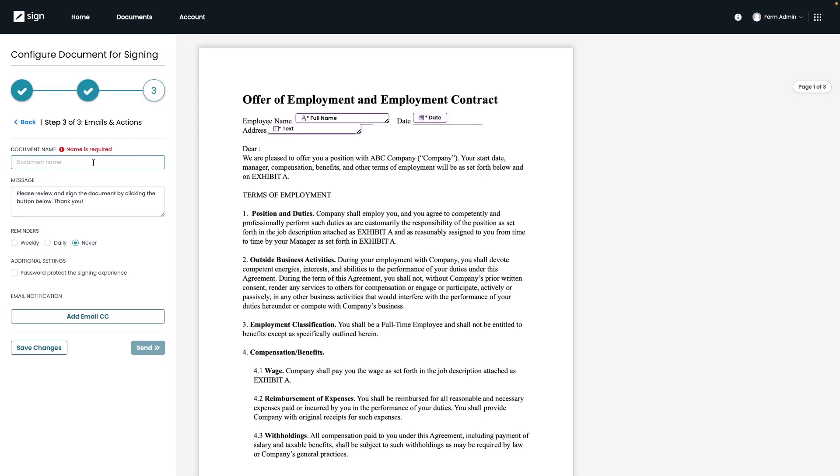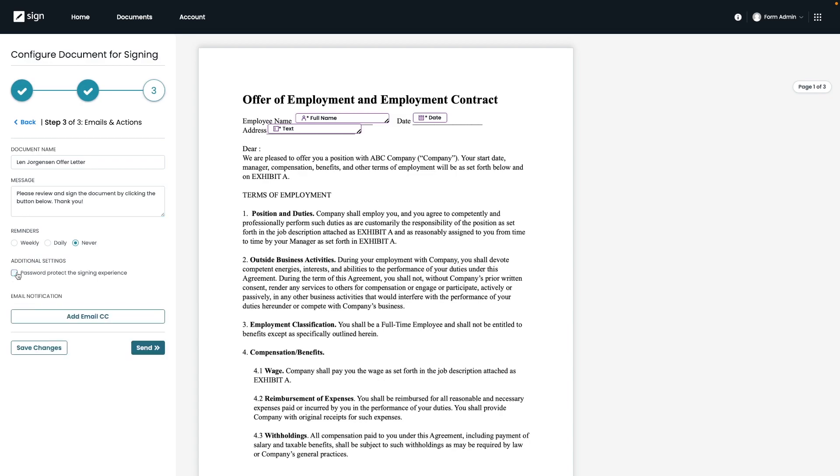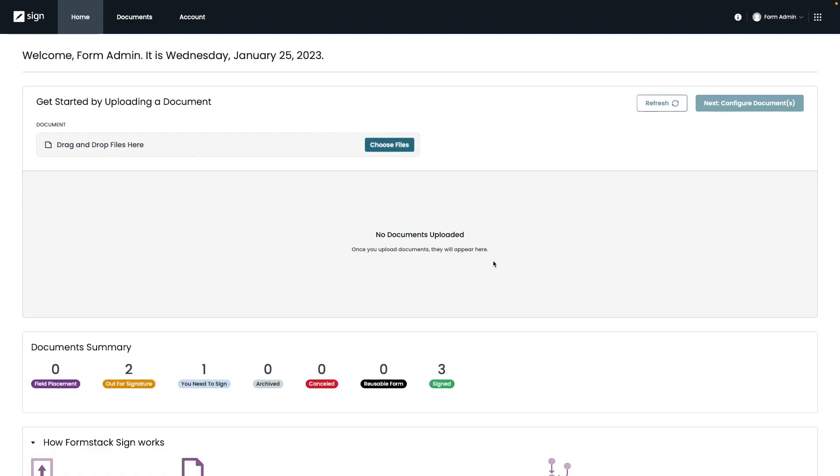The final step before sending the document out is to name it and type in the message that you would want the signer to see when they receive the email. You can customize that message or just keep the default message totally up to you. There are also a few different options on this step, including adding a password to protect the document, or you can also set up reminders for the signers as you can see here. Once you've filled out the name and message, you can go ahead and hit send to get the process started.